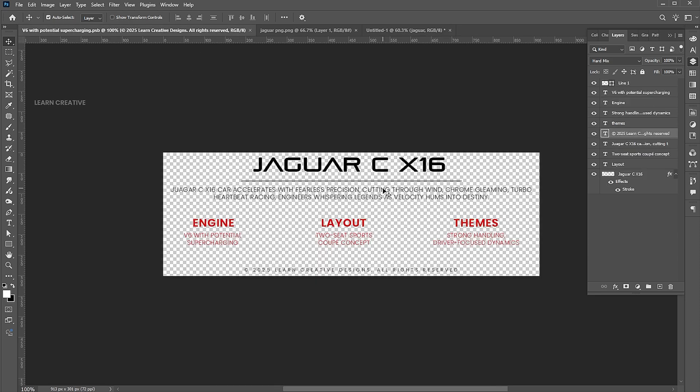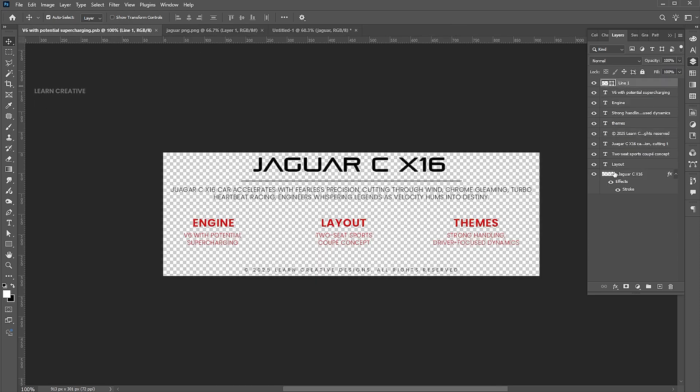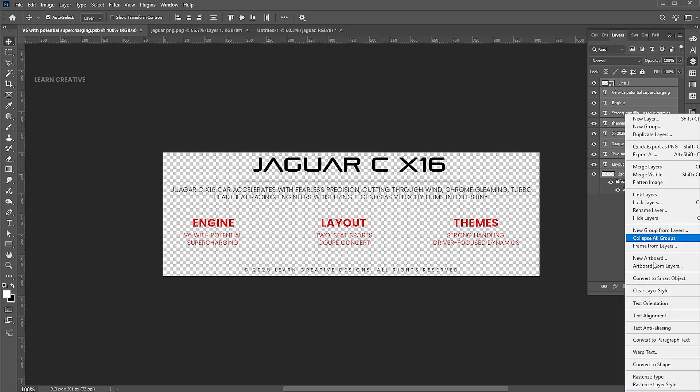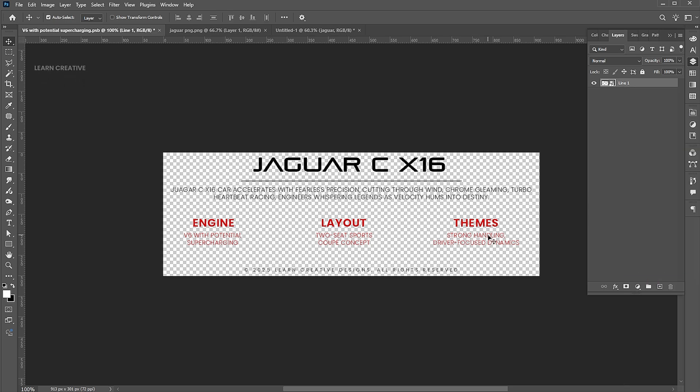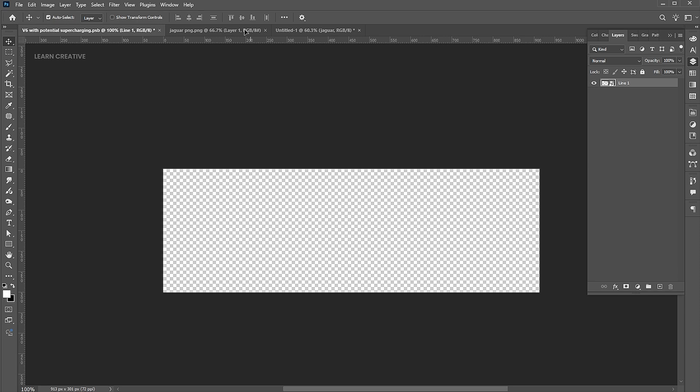And I have the text — select all the layers, right click and choose Convert to Smart Object. Drag it into the design.